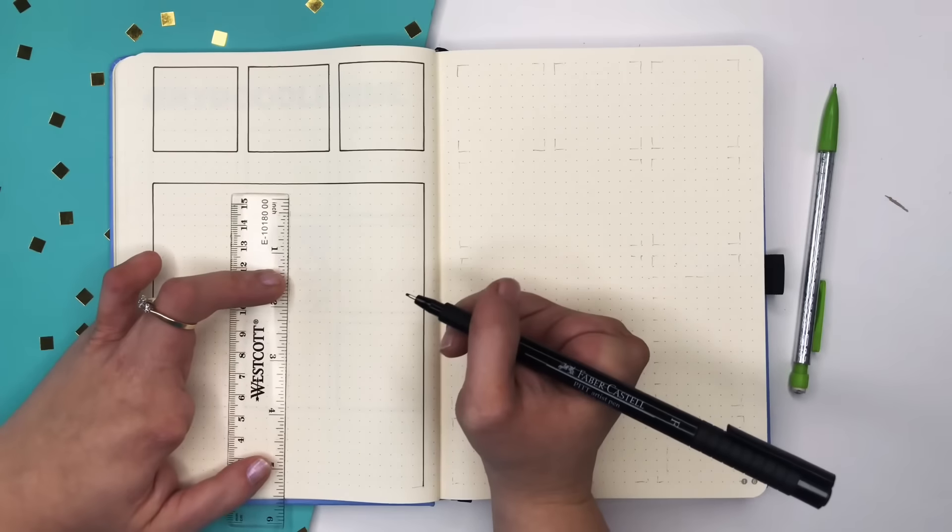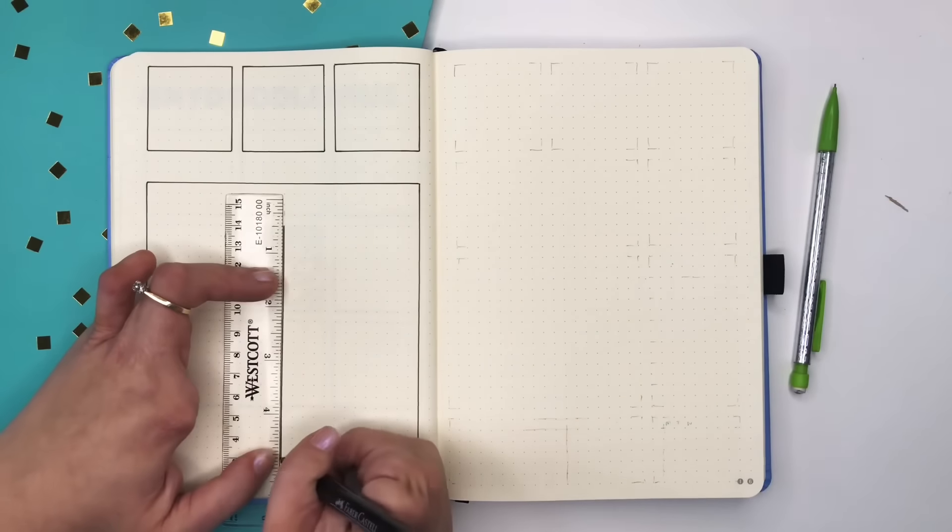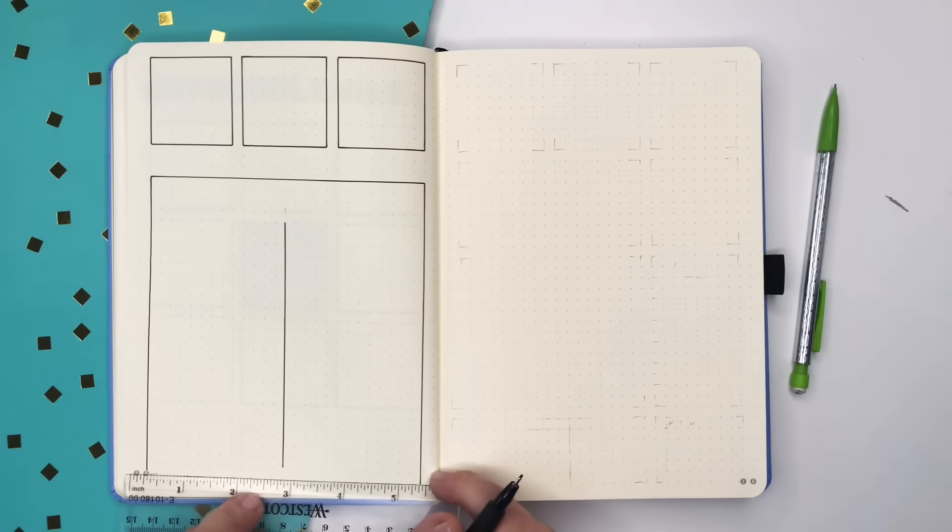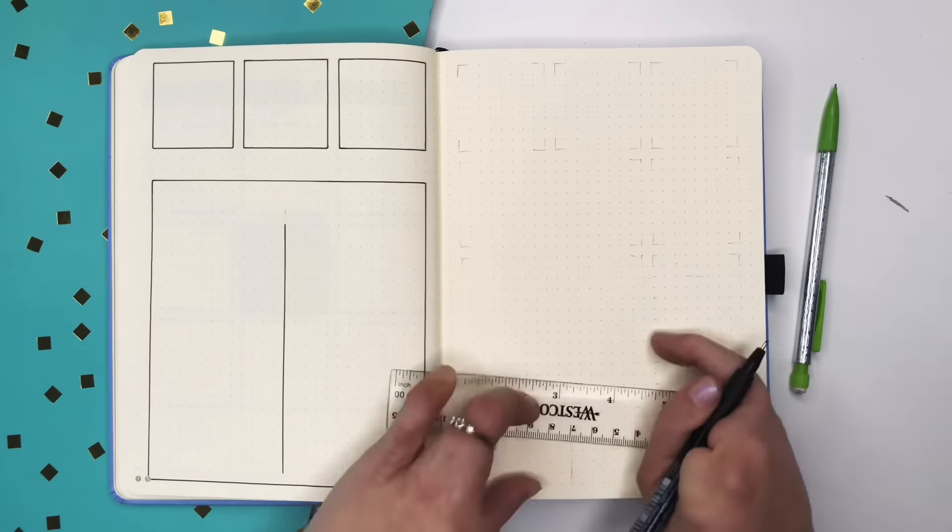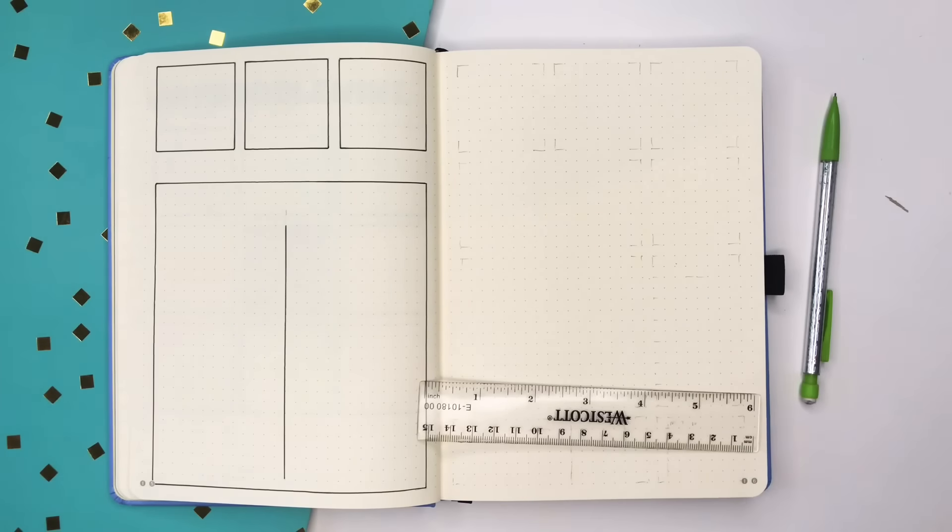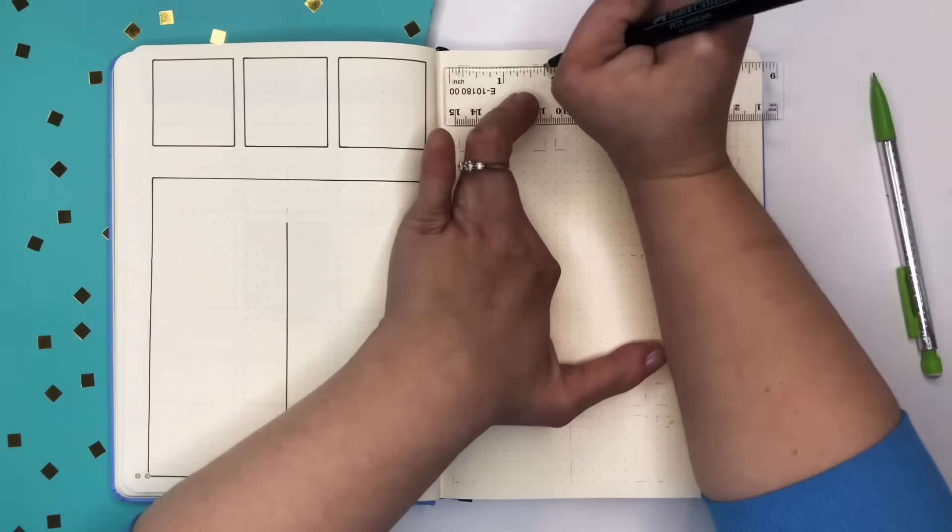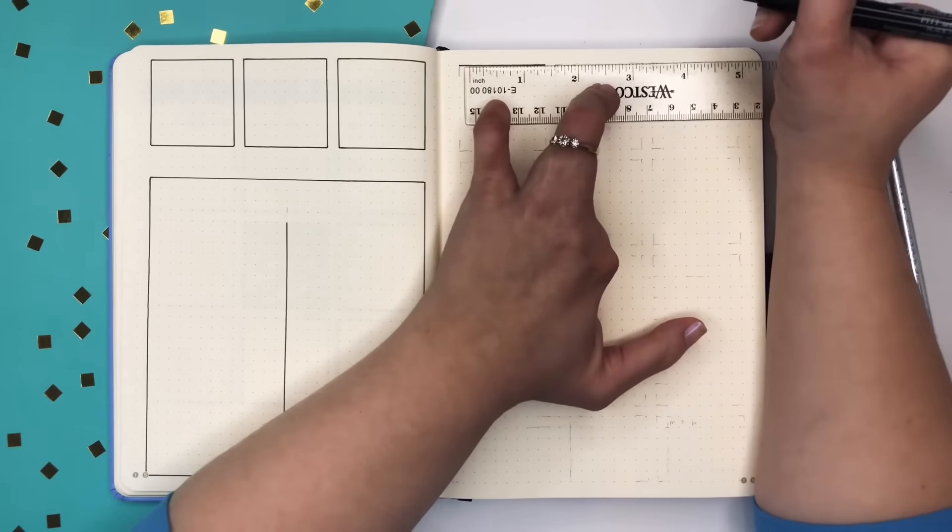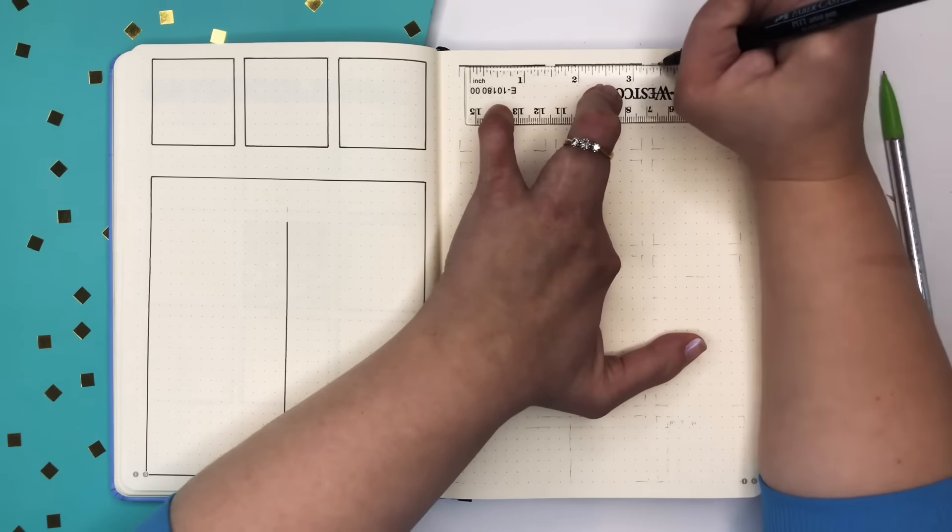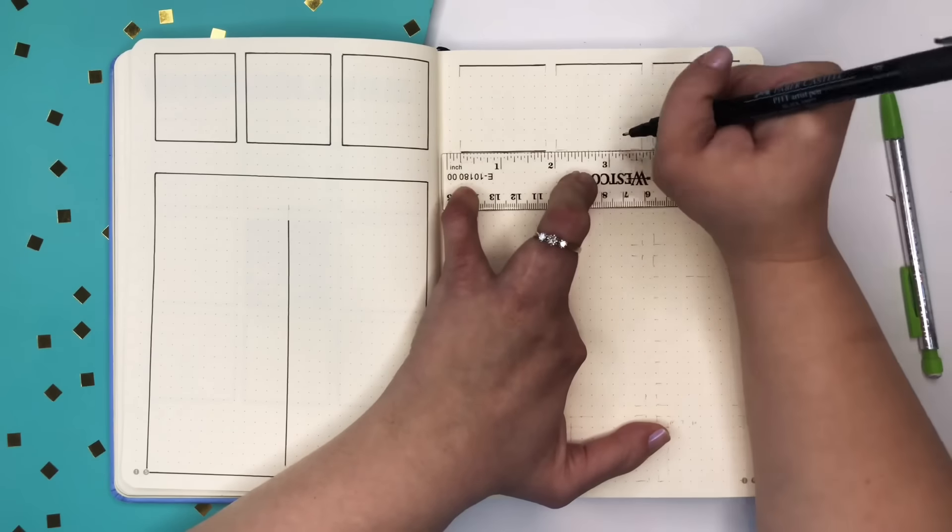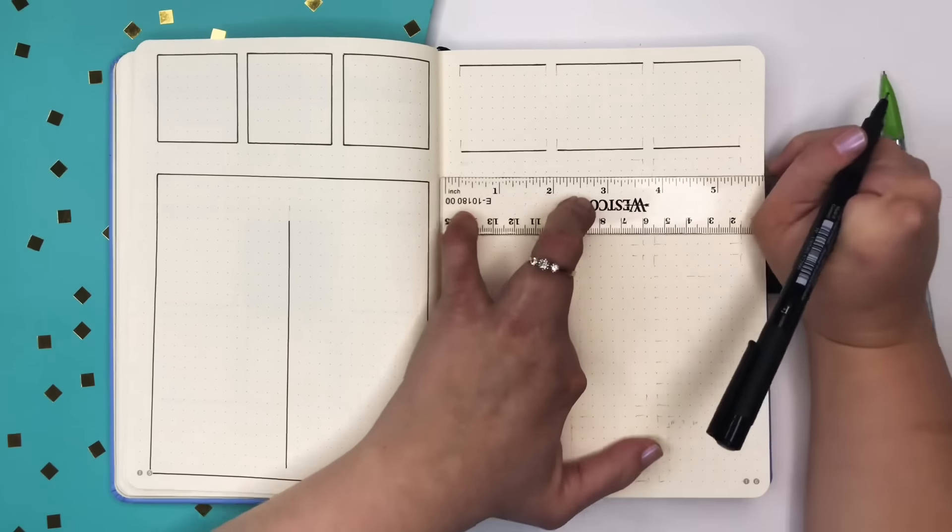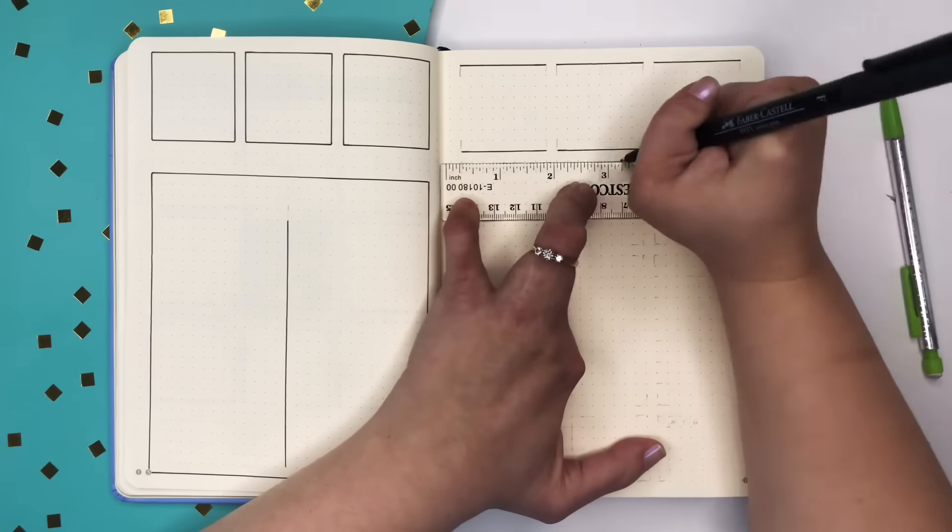So I've got six boxes that are going to run across the top of this journal page and I'm going to have a seventh one underneath the last square on the right hand side. These are my daily boxes. If you have a Scribbles That Matter journal or a Dingbats then your sizing will be the same as mine. These daily boxes that I'm drawing in now are eight squares by eight squares or eight dots by eight dots.